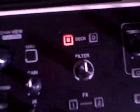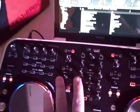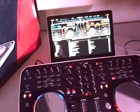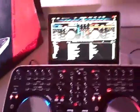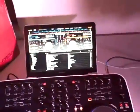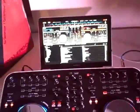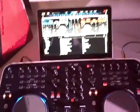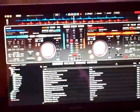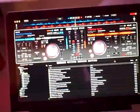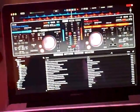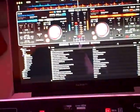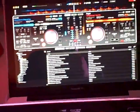This is actually set up to control four decks. There's some files out on the internet right now - there's a TSI file for Traktor so you could run this with Traktor. It comes loaded and bundled with Virtual DJ LE, which is a great program.